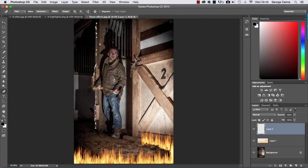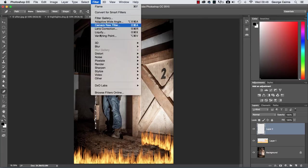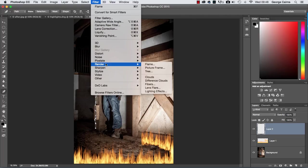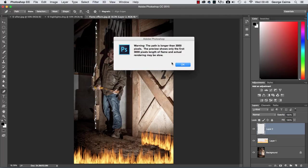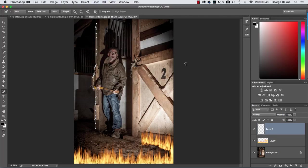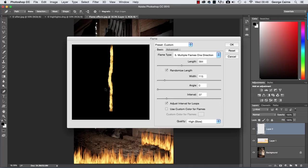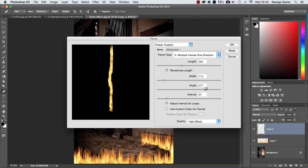We now have a vertical path so let's pop up to filter, go down to render and we're going to go to flame again. Let's click OK on the preview warning and now we've got a different shape path and a different type of fire and here again we've got multiple flames going in one direction but we want to change the angle so they're kind of shooting up to the left a little bit and to do that just drag this slider to the right and then they start to billow out that way.